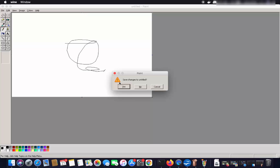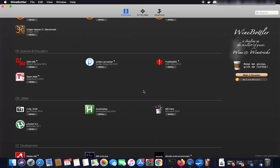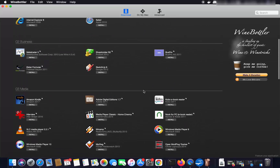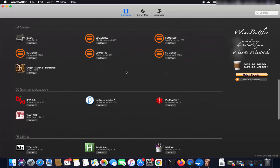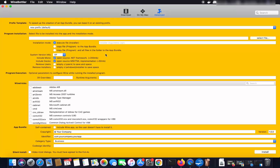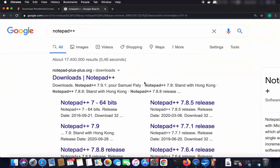Now, what if you can't find your application in WineBottler? There are many Windows applications, so if you have an EXE file you want to install but can't find it in WineBottler, click on the Advanced option. This opens a window where you can select your EXE file directly.